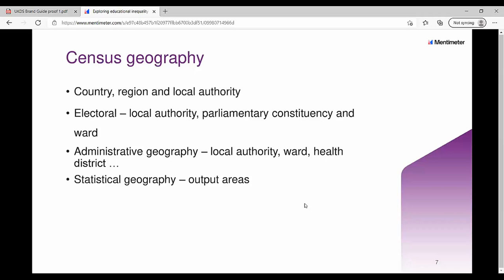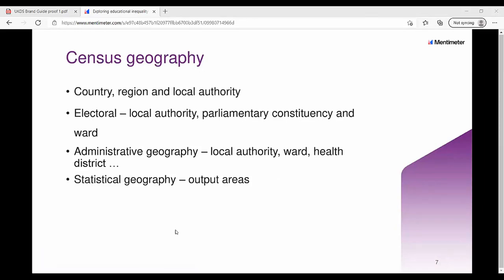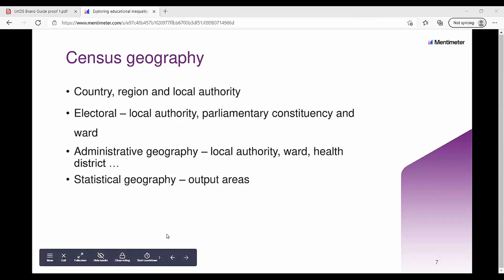I expect we will get geographies like local enterprise partnerships and mayoral areas over time. The one I've tended to use myself is output areas, which are our building block. The smallest output area typically has around 100 households and 100 to 300 people, built up into lower level super output areas and mid-level super output areas contained within local authority areas. The challenge of using the smallest areas is identifying individuals, so you tend to only get univariate statistics in those areas.